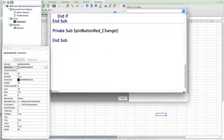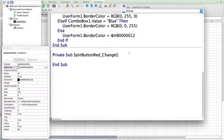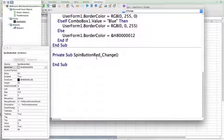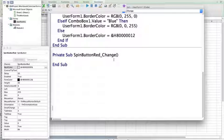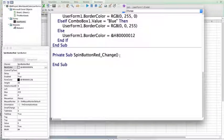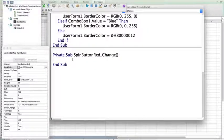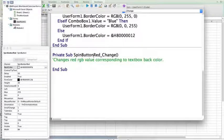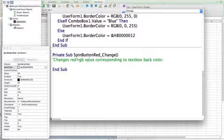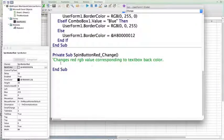And you can see it will pop up with private sub, spin button red, underscore change. So, that's when we're clicking through the values of the spin button. You can see all of our previous code up above. When the spin button changes, we want this to change the corresponding red RGB value to the text box back color.